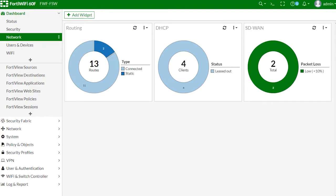With FX201E, for example, you can create an LTE wireless interface and add it as a member of an SD-WAN zone, create SD-WAN rules, and configure performance SLAs.